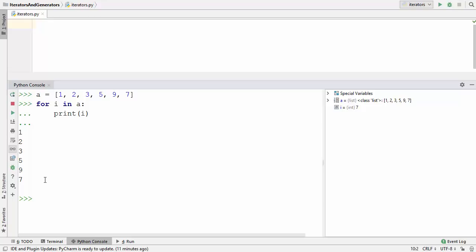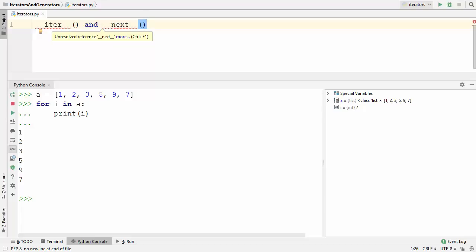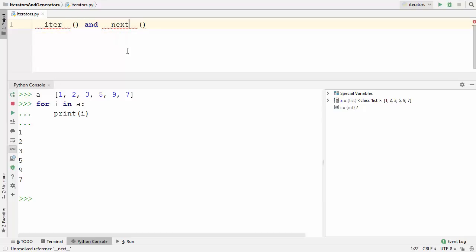So what is an iterator? An iterator is an object which can be used to iterate over a collection. This iterator object has two special methods: first is __iter__ and second is __next__. The iter method is going to get you the iterator, and the next method is going to give you the next value using this iterator.